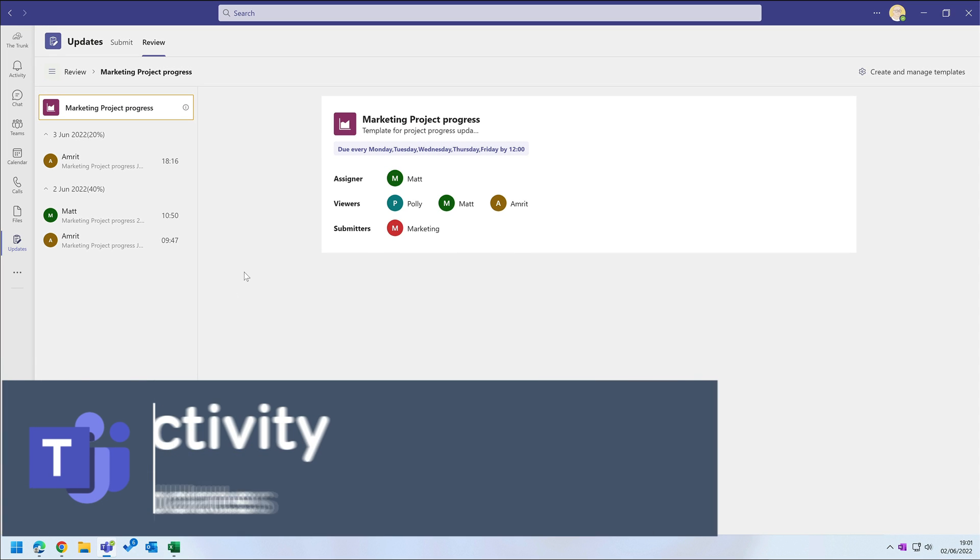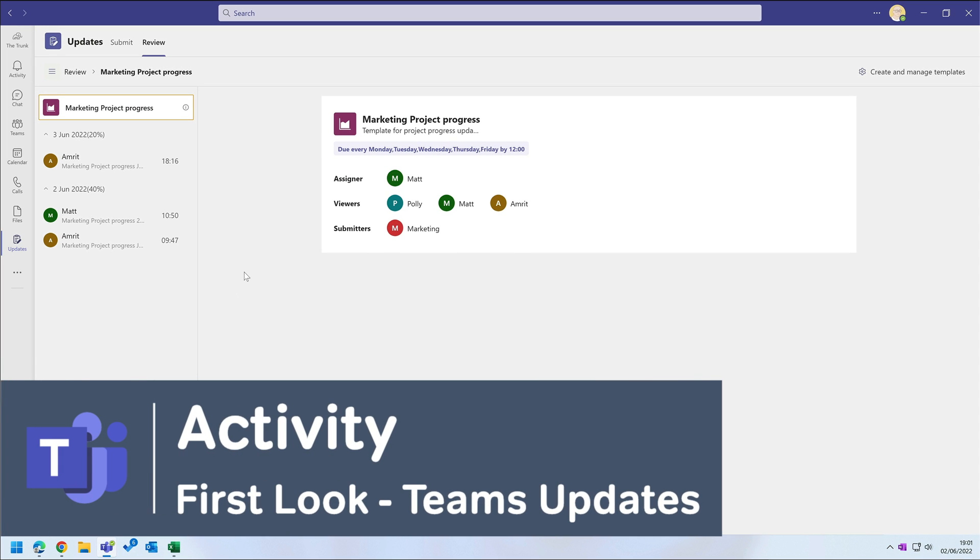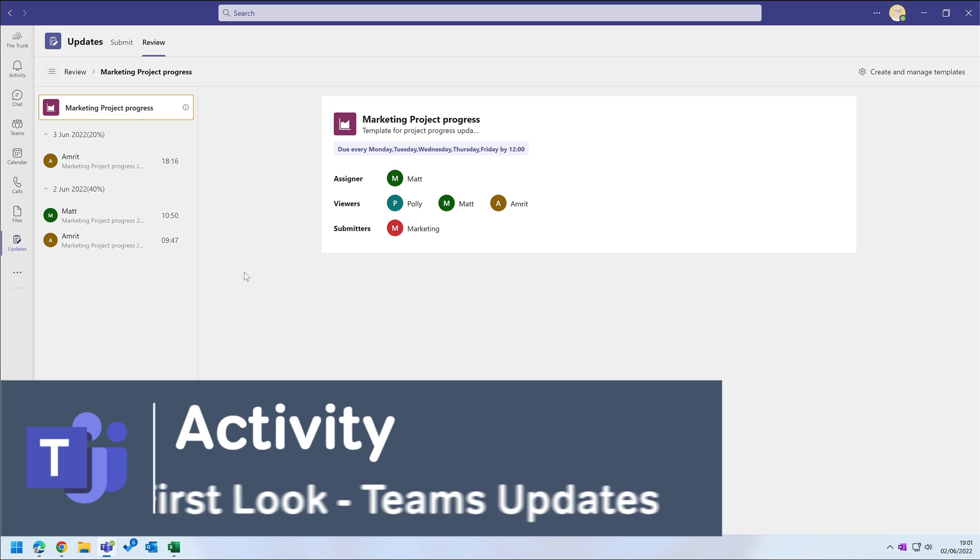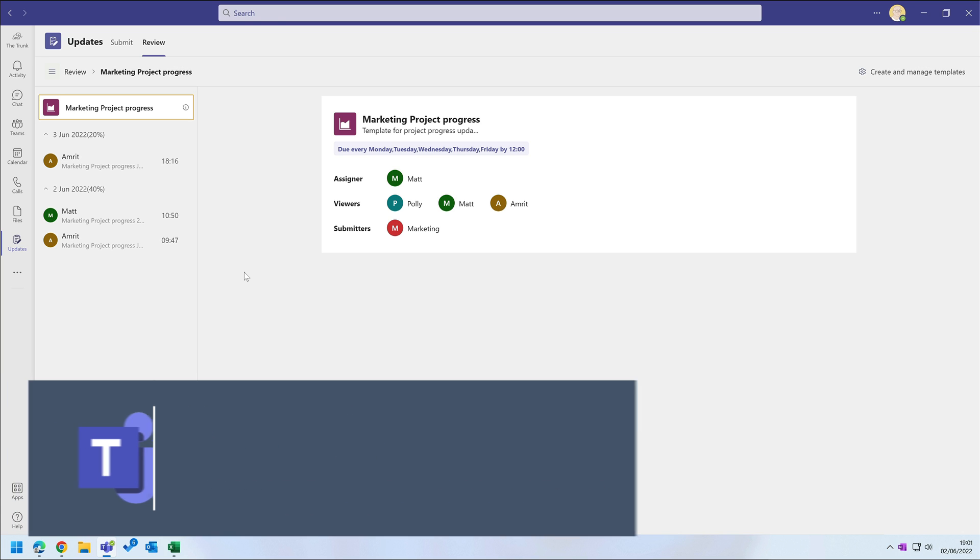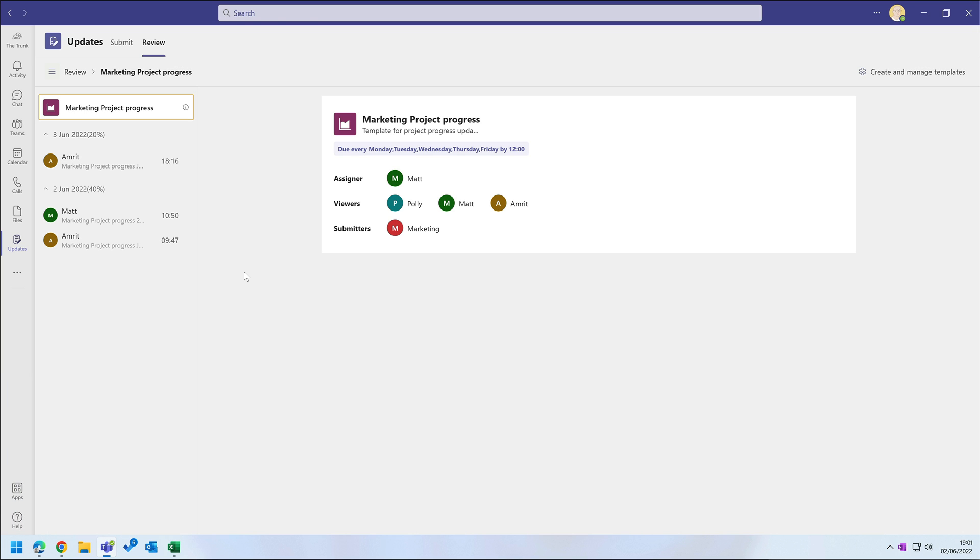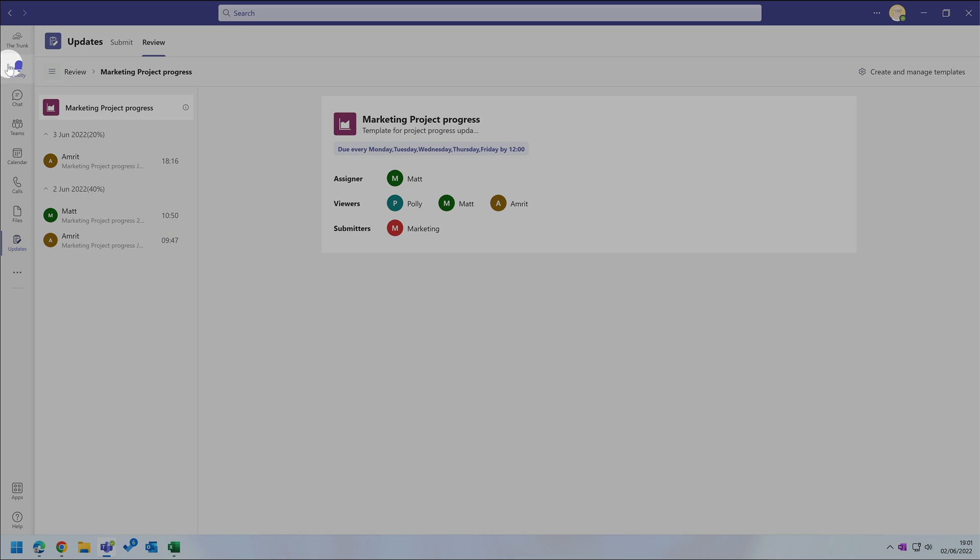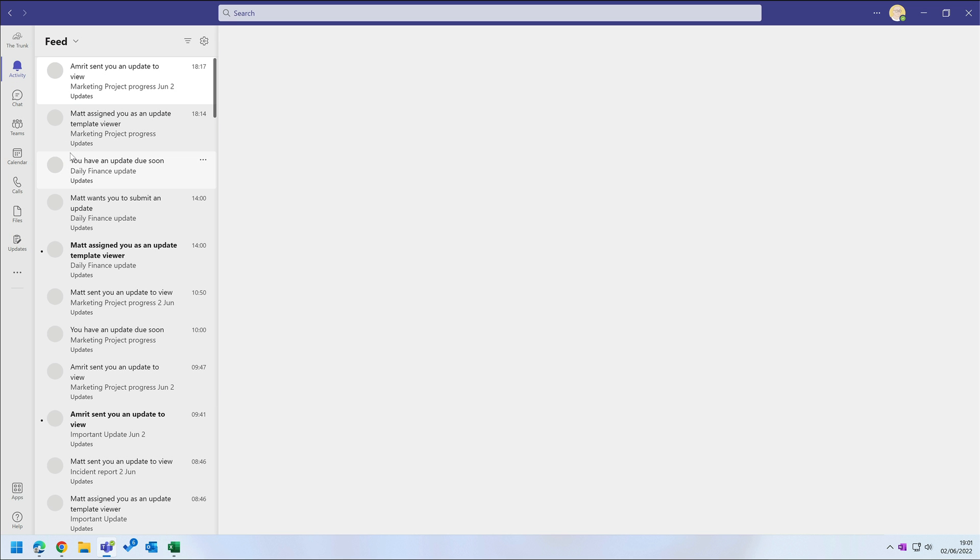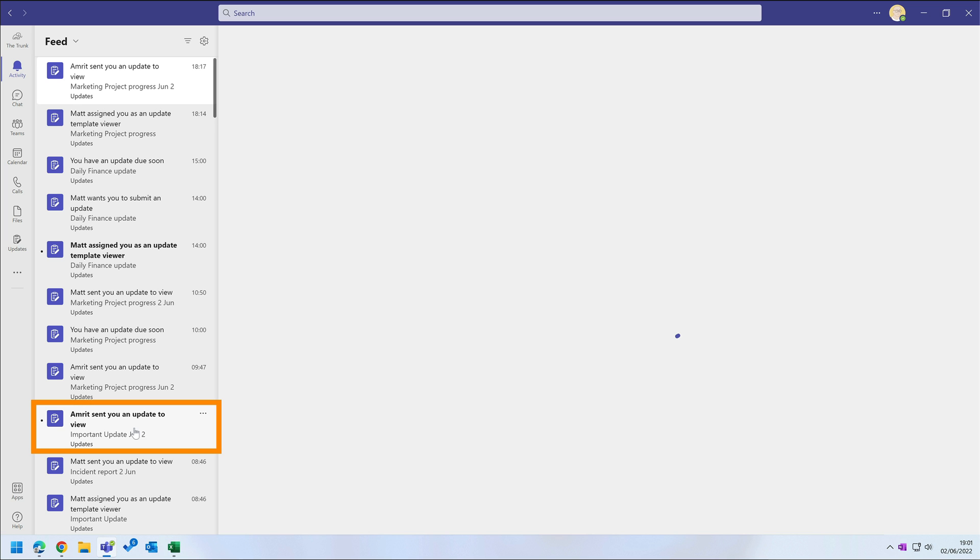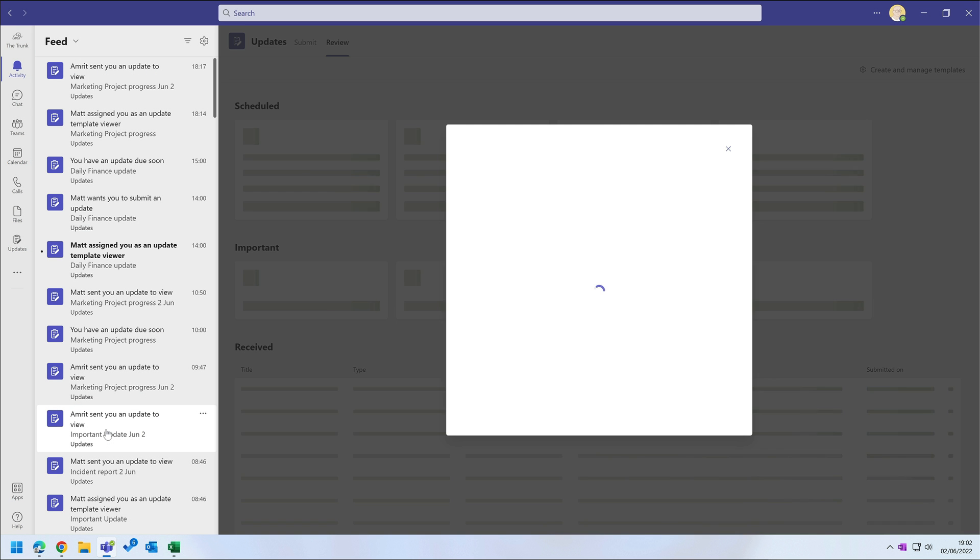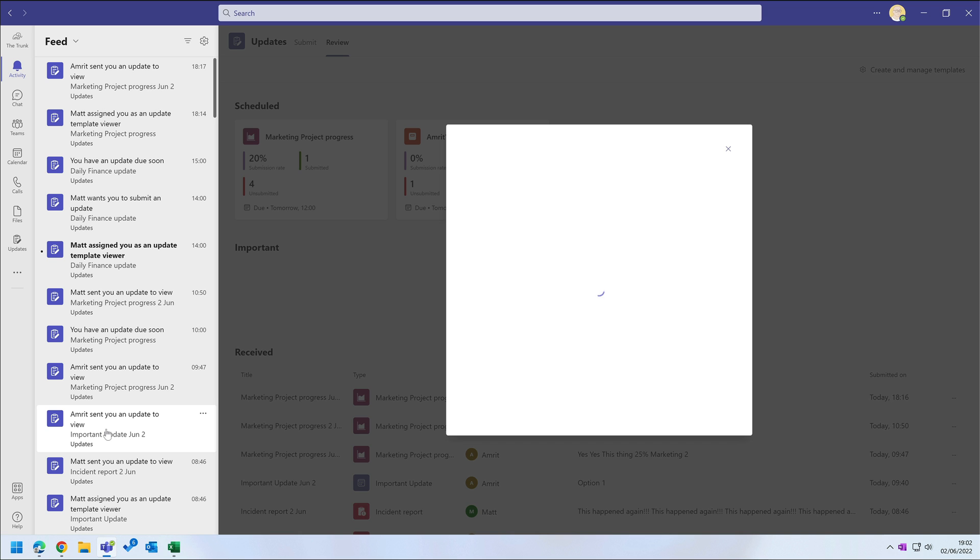Now because this is Teams, everything that happens in updates shows up in the activity app. If you get assigned an update or there's a new submission for you to review, it will appear in your feed and show you a banner. Here I can see Amrit sent me an update to view, and I can click on that and it will show me the update on the right hand side.